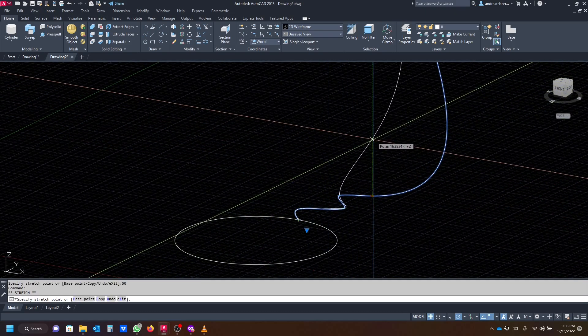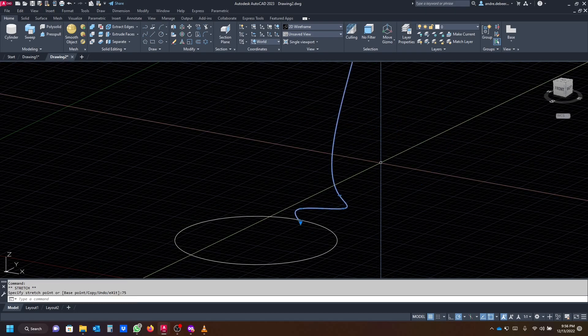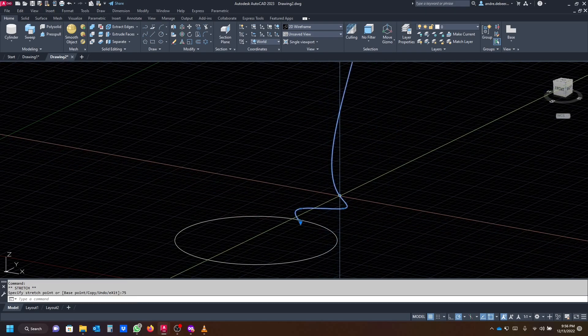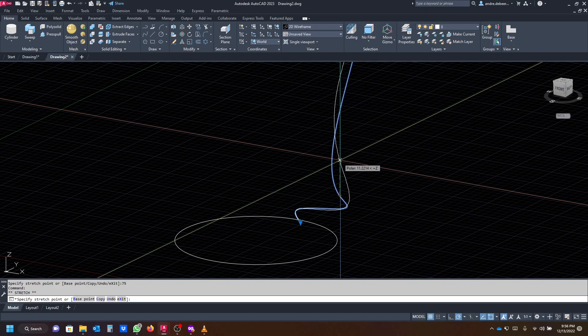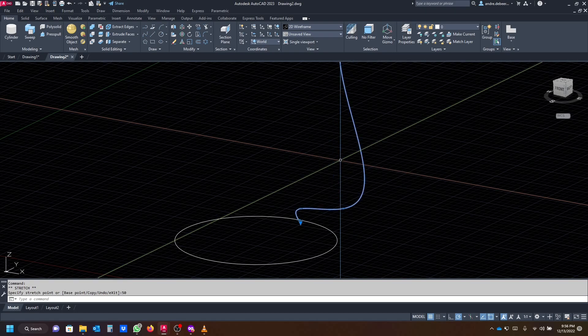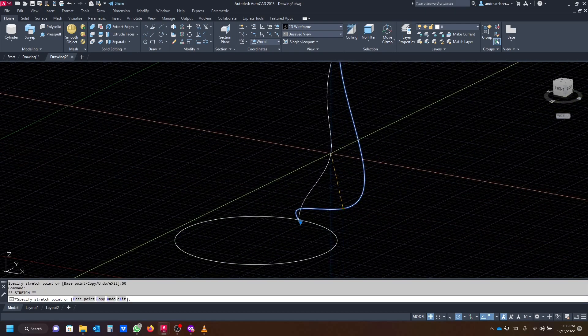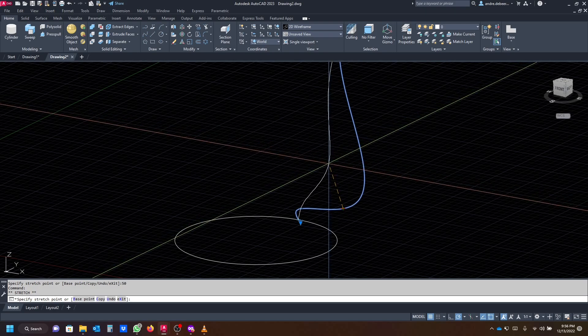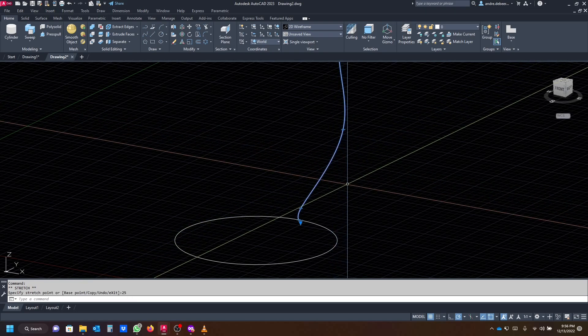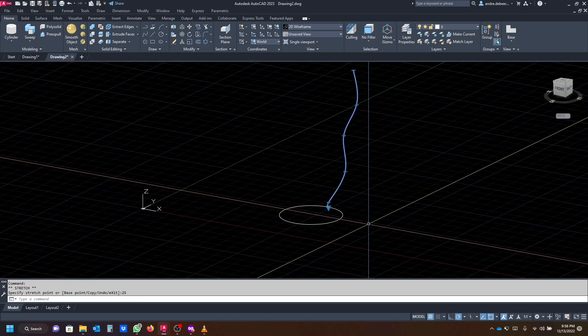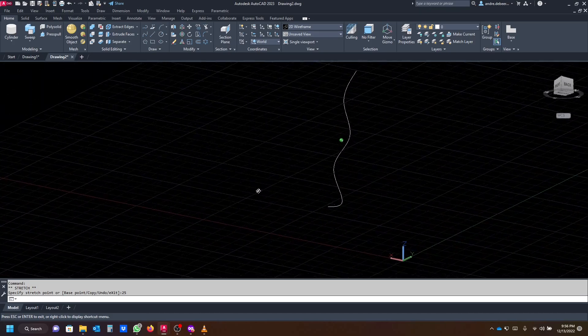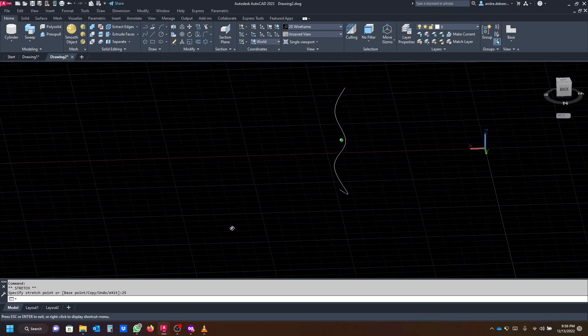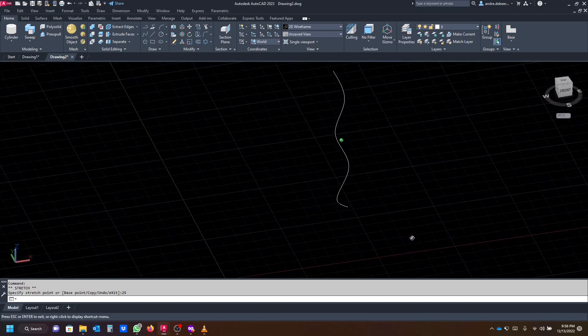The second point we're going to move up as well, just 75. This point we're going to move up 50. The second to last point we're just going to move up 25. Then you can rotate around it and just see if you agree with what you have done.